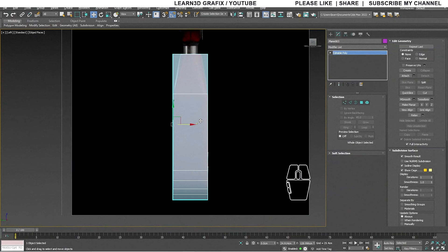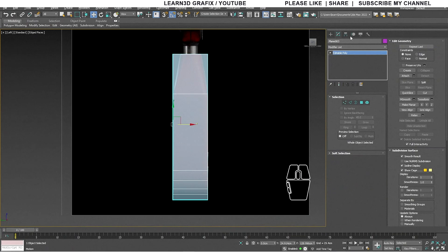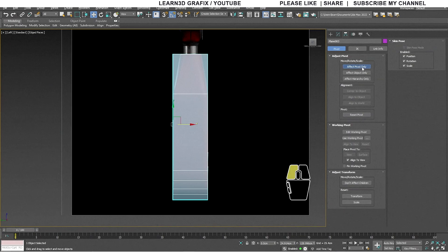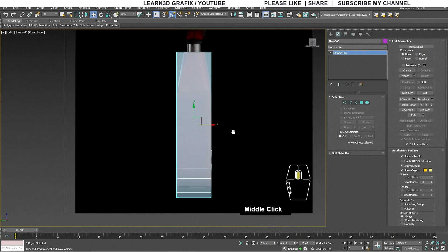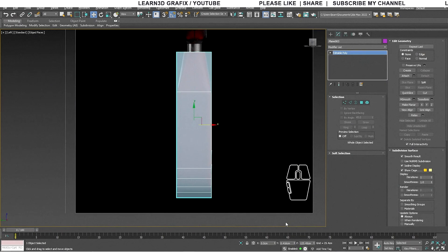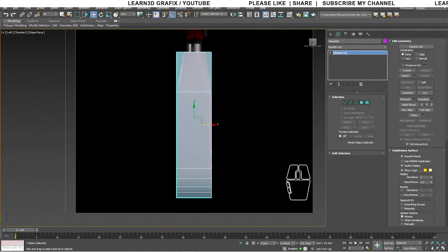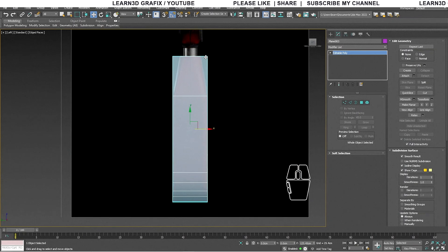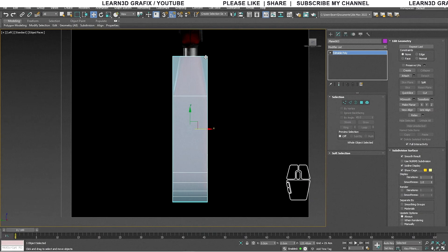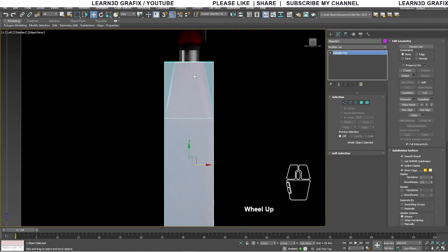Let's adjust the position of the pivot point by going to Hierarchy, Affect Pivot Only, and Center to Object. Affect Pivot Only lets you transform the pivot without moving the object. Keep the Y-axis value to zero. From the left view we need to taper the top part of the box as well.